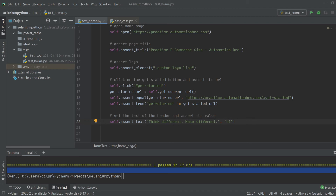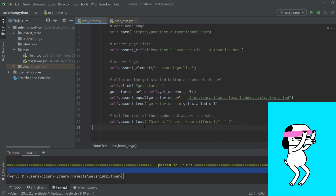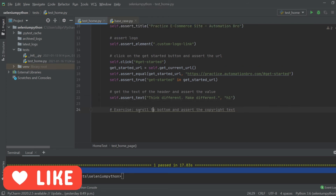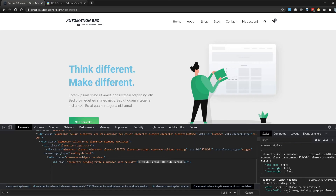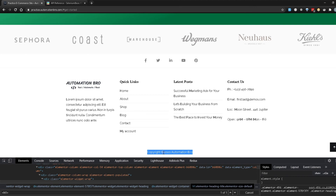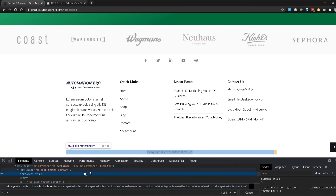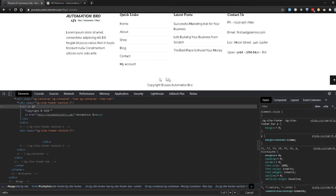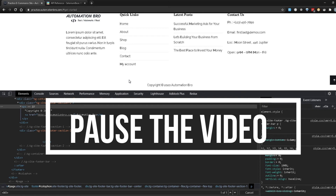So now we've looked into a couple of SeleniumBase APIs — the click method, assert_equal, assert_true, and assert_text. Now it's time for an exercise. What I want you to do is scroll all the way to the bottom and assert the copyright text. Let me head over to Chrome to show you what I mean. Here at the very bottom we have a copyright text — 'Copyright 2020 Automation Bro.' I want you to get this text and assert it. Go ahead and pause the video, try this on your own, and then we'll go over the solution.